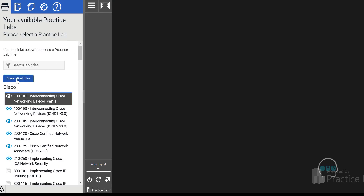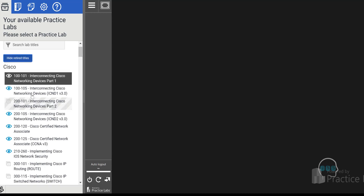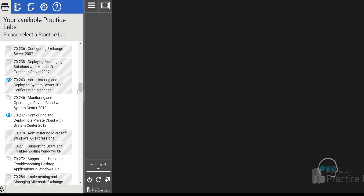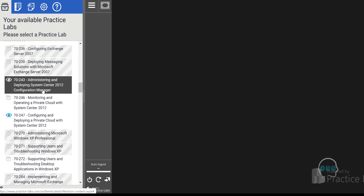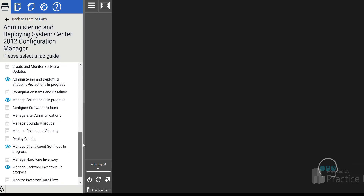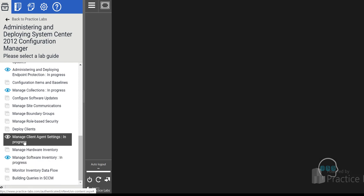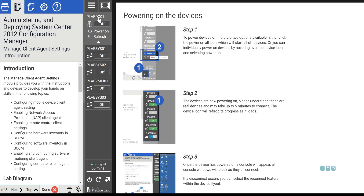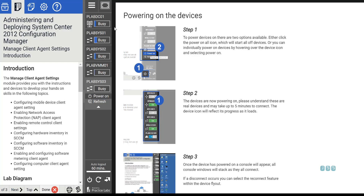In the premium lab, you can show retired labs. If you go to the Microsoft section and find 'Administering and Deploying System Center 2012 Configuration Manager,' you can click on a lab like 'Manage Client Agent Settings.' You'll see machines including a domain controller and an SCCM server. Power them all on and you can get into SCCM and look around — though this lab isn't specifically designed for remote tools.